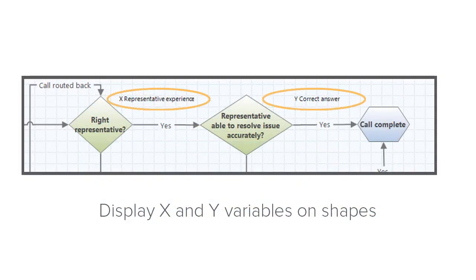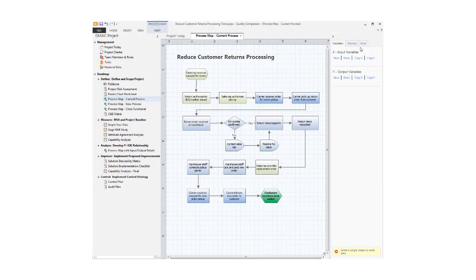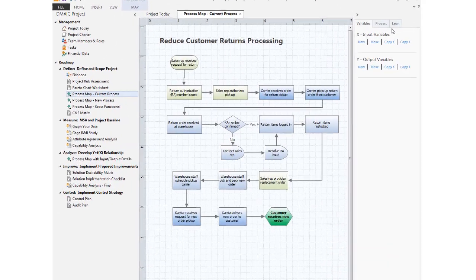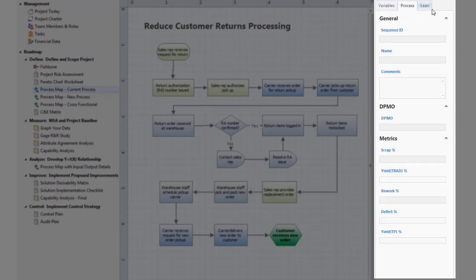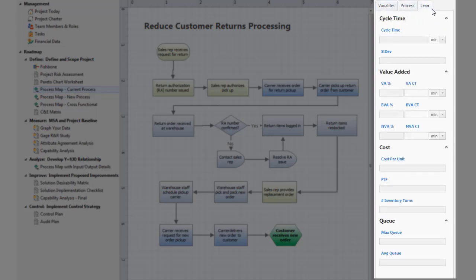Displaying data, such as process variables and performance metrics, is a key feature. To that end, the process map task pane lets you enter X and Y variables, as well as process data and lean data.